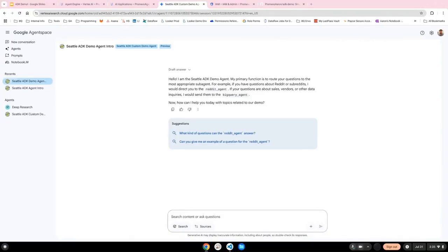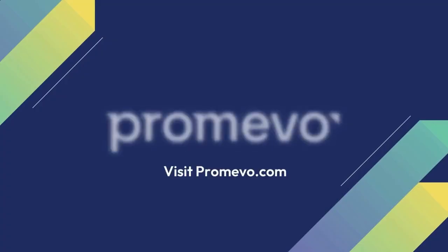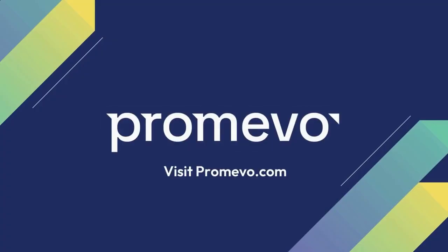I hope this video has been helpful to show you the entire process from beginning to end of creating an agent, deploying to agent engine, and then finally adding to agent space. Thanks. Have a good day.